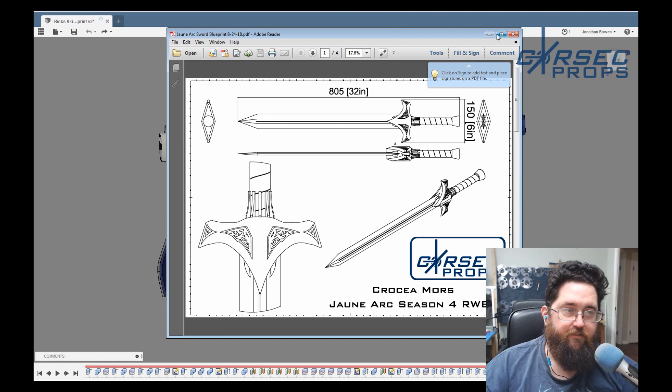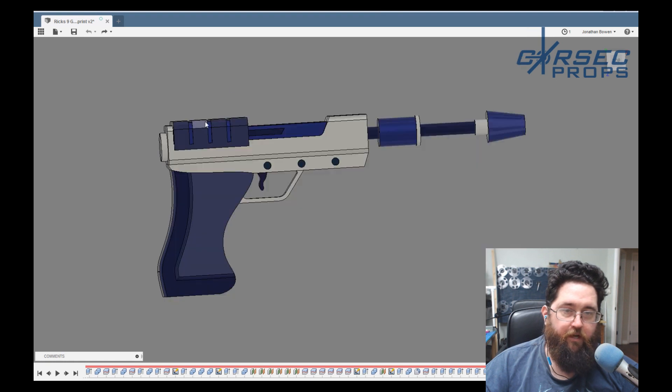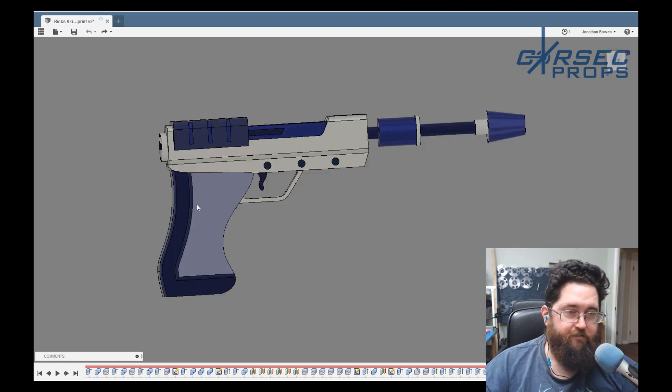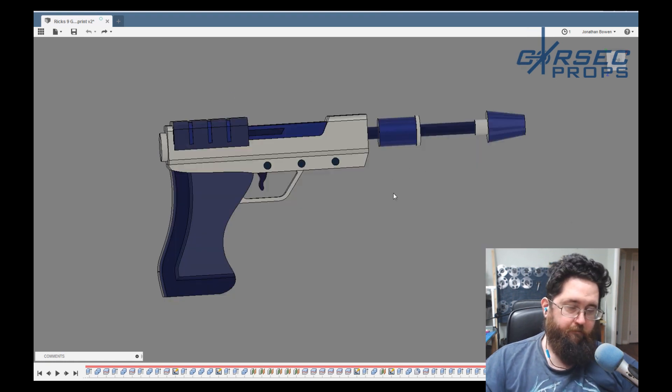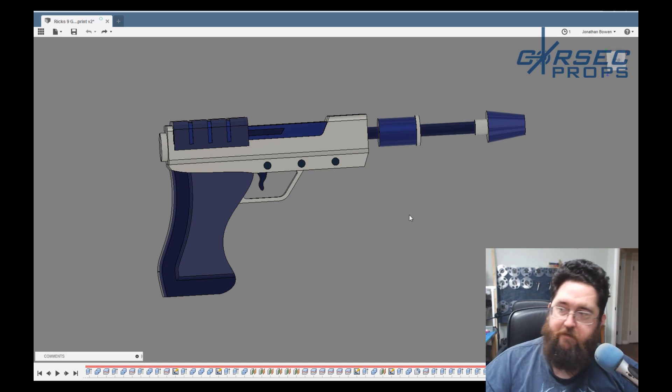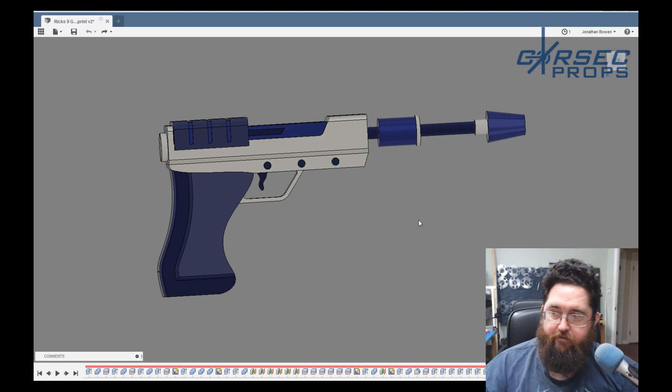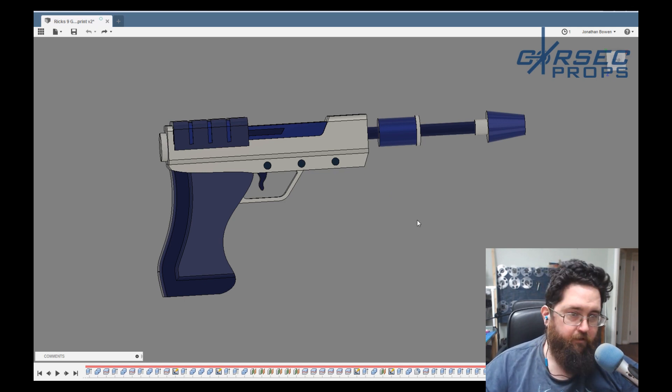As an example, we're going to go ahead and use Rick's 9-gauge plasma pistol from Rick and Morty. I did this design not too long ago.